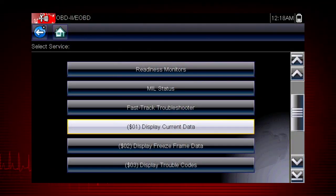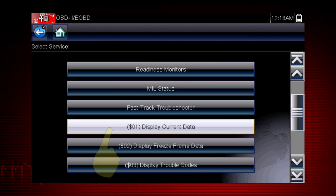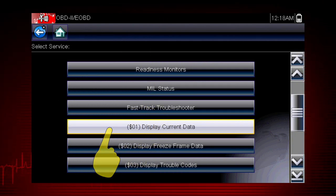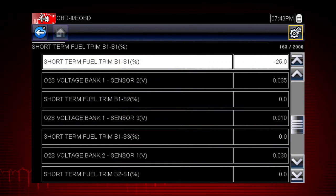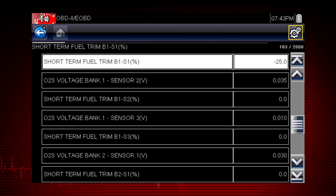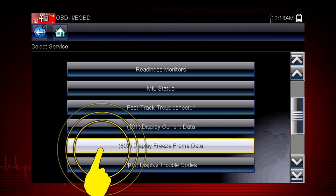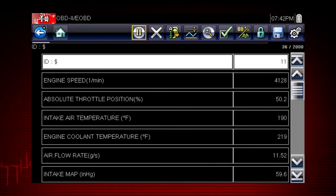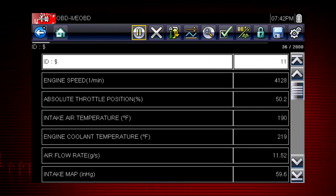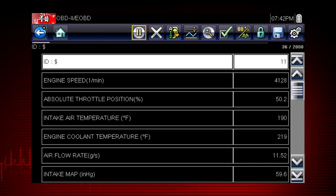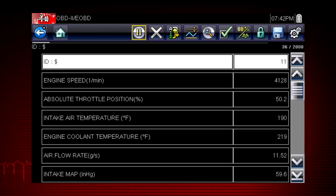Let's take a brief look at the valuable information inside each of the 10 modes in OBD2. Mode 1 displays live data parameters for engine and emission systems — this is typically your first step when diagnosing a check engine light. Mode 2 displays freeze frame data, which is a record of vehicle data parameters captured at the moment a fault code was set. This can give valuable insight into the operating conditions of the vehicle at the time of the fault.